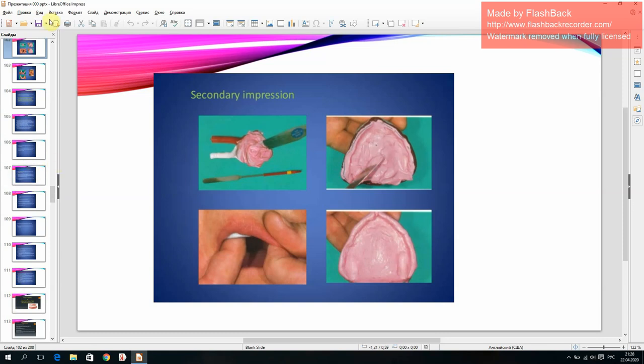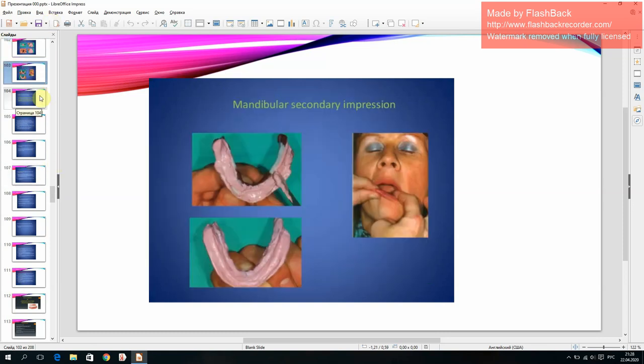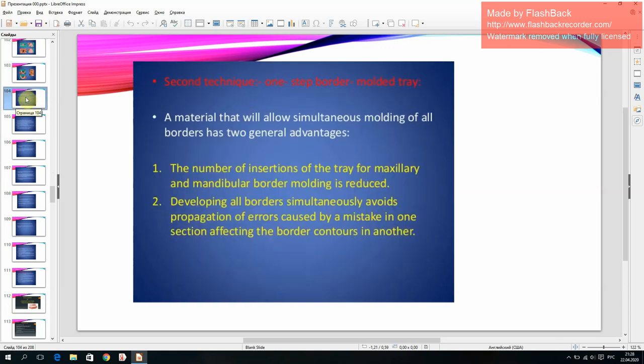Secondary impression (mandibular). Second technique: one-step border molded tray. A material that allows simultaneous molding of all borders has two general advantages: the number of insertions of the tray is reduced, and developing all borders simultaneously avoids propagation of errors caused by a mistake in one section affecting the border contours in another.